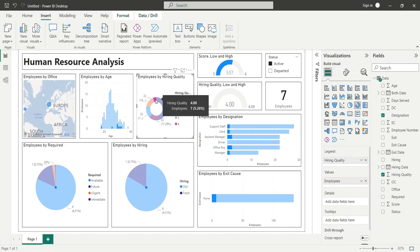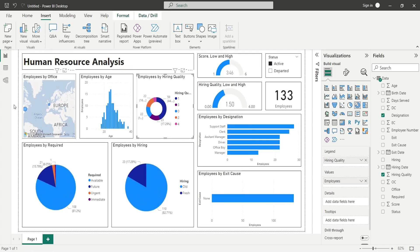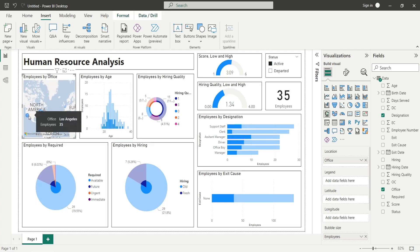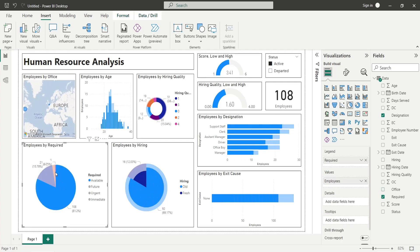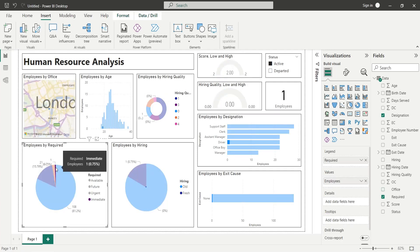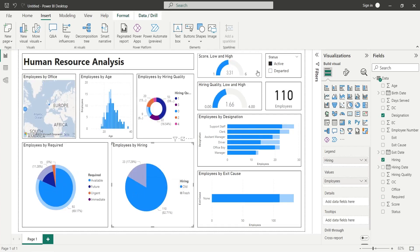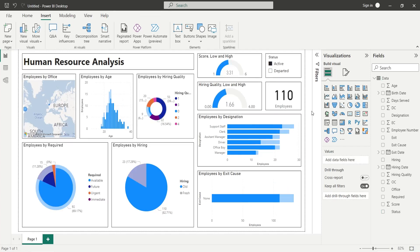Our human resource analysis dashboard is now complete. It shows employees by their location, age, and hiring quality, and also shows how many employees are required to be hired in the future and why employees are leaving the organization. We can analyze and improve the hiring quality of the human resource using this dashboard. Please feel free to ask any questions or leave feedback in the comments section. Thanks for watching and liking our tutorials.